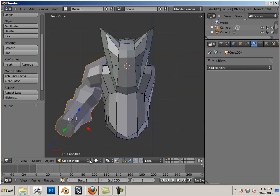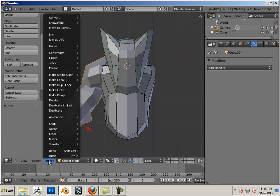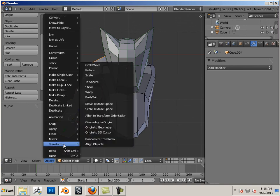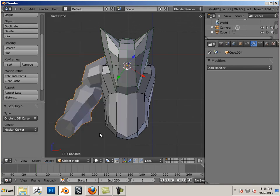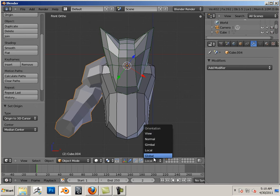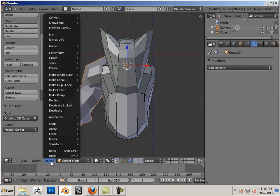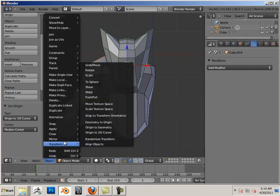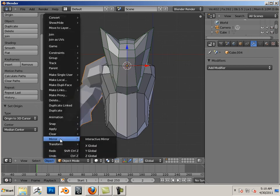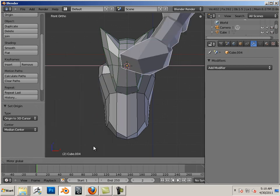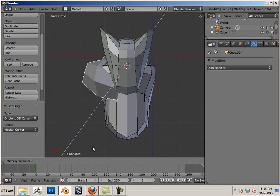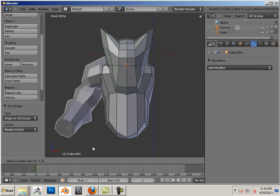One on the keyboard. Move the 3D cursor here. Object, transform, origin to 3D cursor. I would use global. And let's see if this mirrors over correctly. Object, mirror, X global.